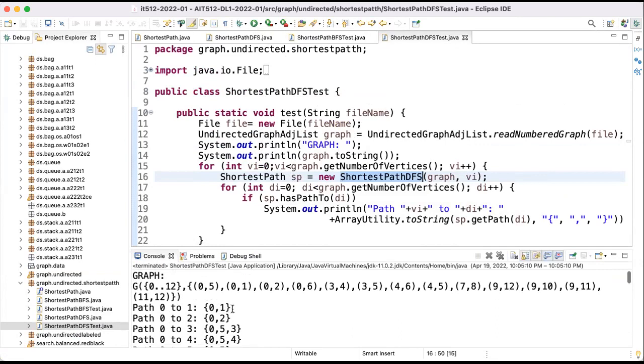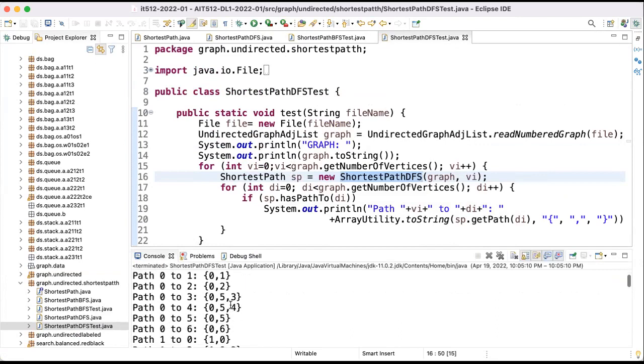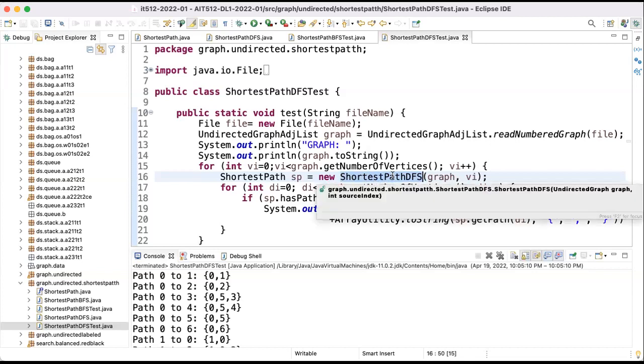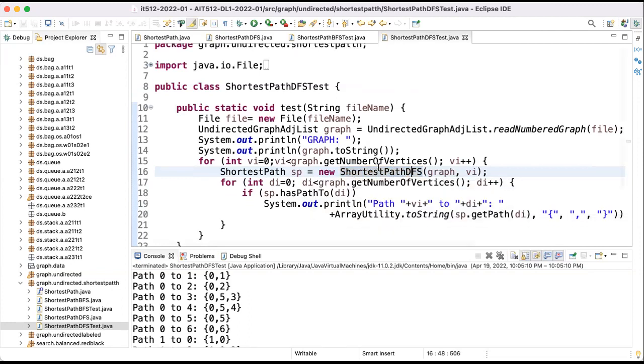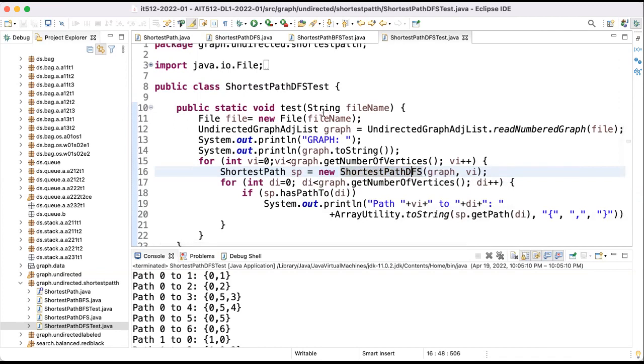While the other one was testing the breadth-first search. And sure, the same results independent of the method. But this is the correct one. The difference between them is just the shortest path class that I use, if it's depth-first search or if it's breadth-first search. That's the only change between these two files.